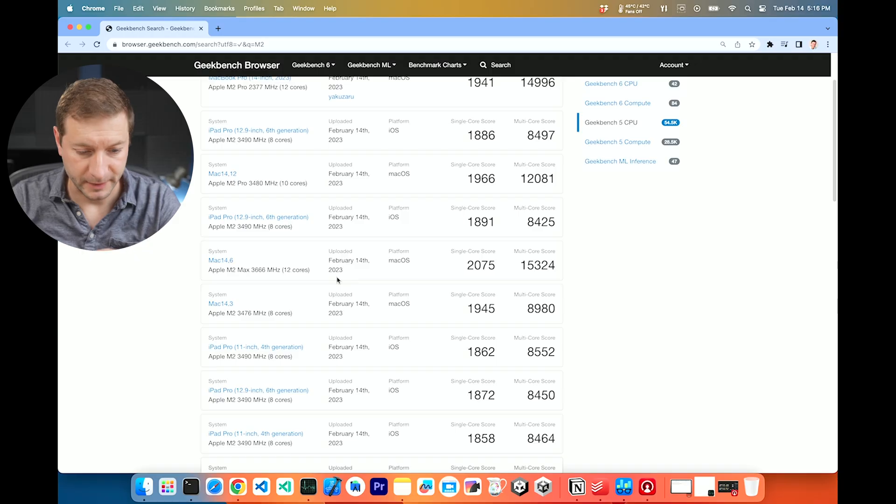New Geekbench was just released today. Geekbench 6 is out and I want to check it out. So right now I'm on the M2 Max. This is now my new daily driver.